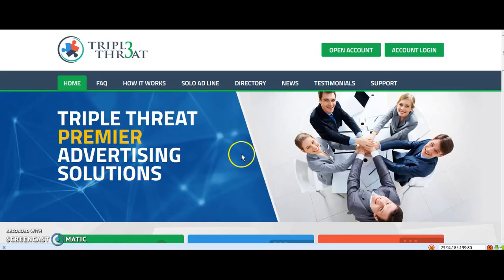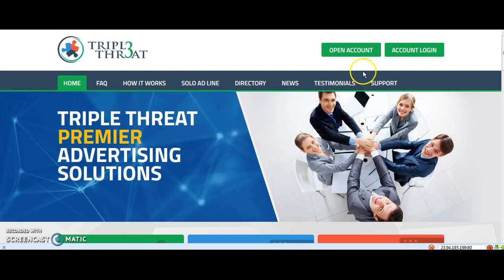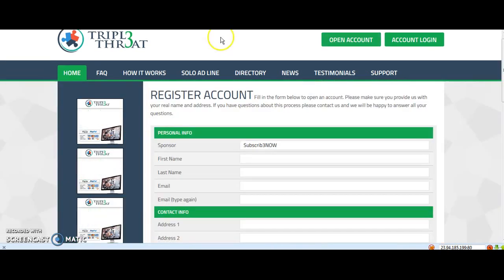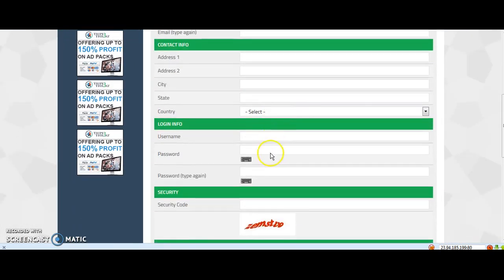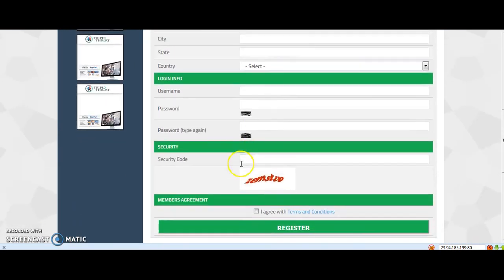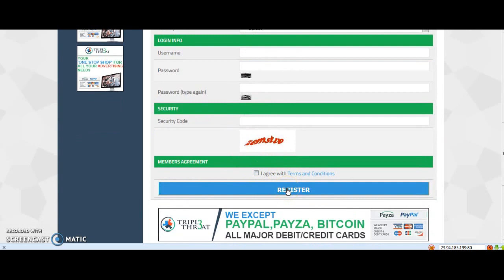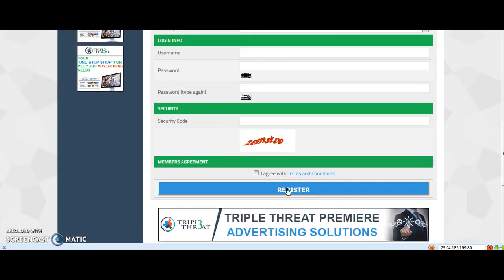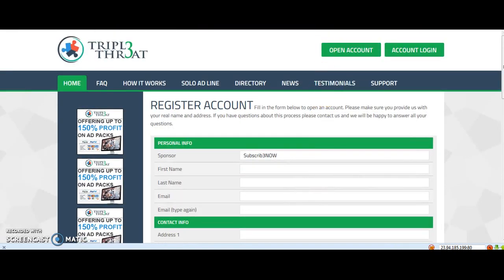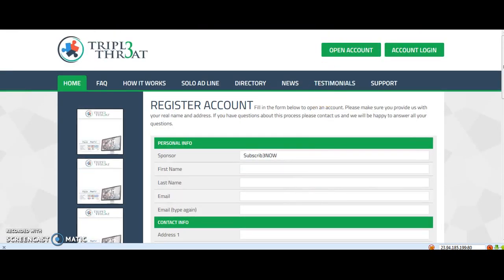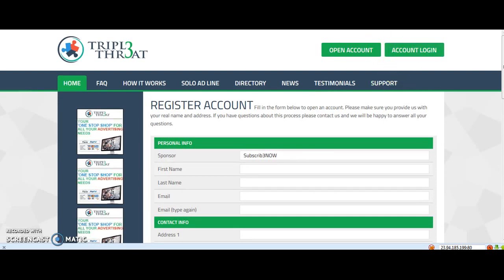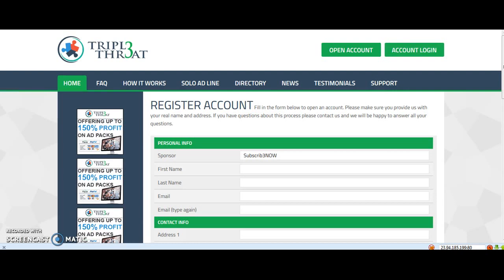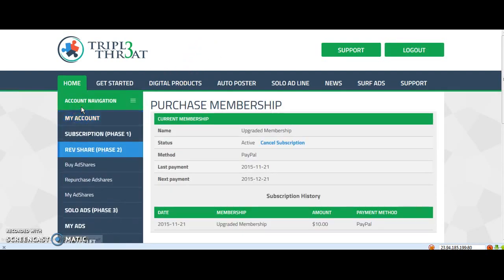Okay guys, this is about the revenue sharing site Triple Treat. I'm gonna give a step-by-step tutorial. First thing, open your account, then fill in everything, agree to terms and conditions, register, and then you go to account login.